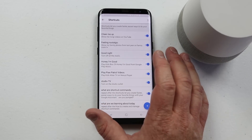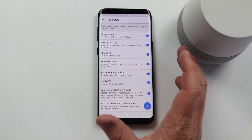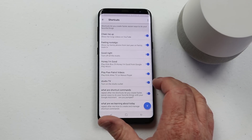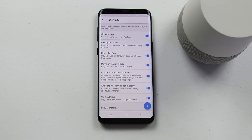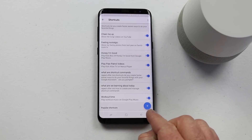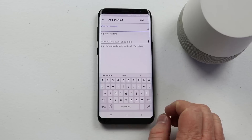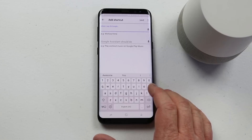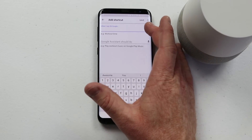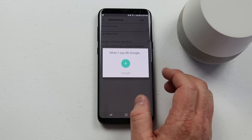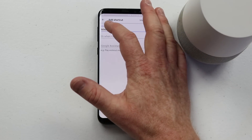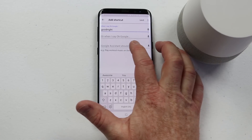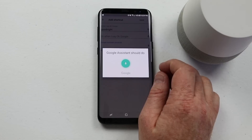So now let's create a new shortcut. I want to turn off all the lights in this room faster — instead of saying 'turn off all the studio lights' I just want to say 'studio off.' Let's create a custom command. I'll click the plus button at the bottom. In this command I want to turn off the studio lights easily just by saying 'good night.' I'll click the mic and say: good night. And then what should Google Assistant do? Turn off the studio.